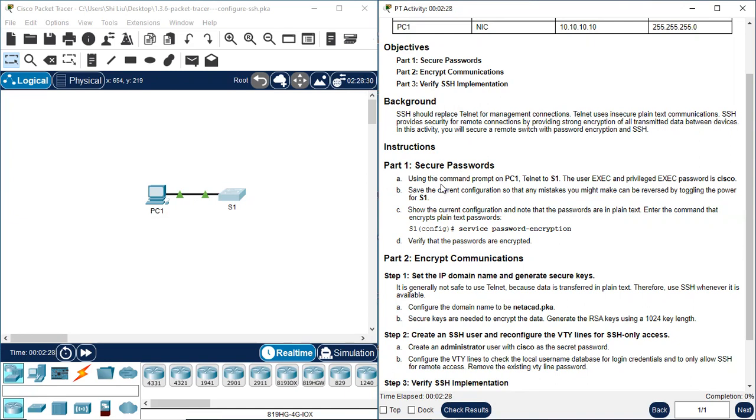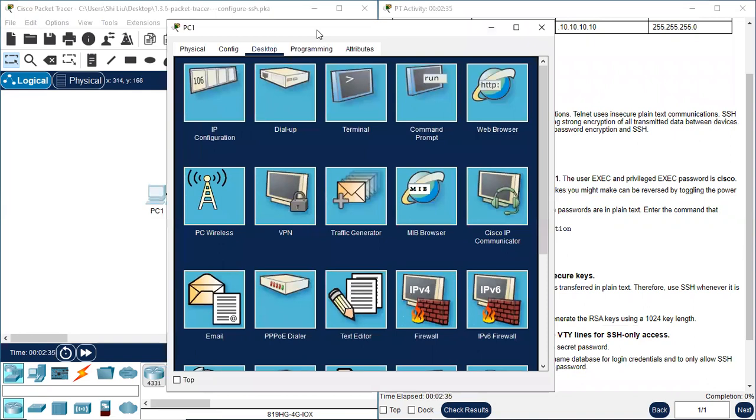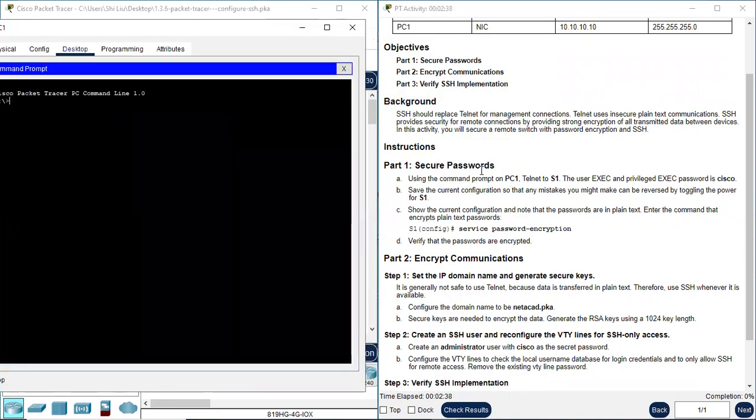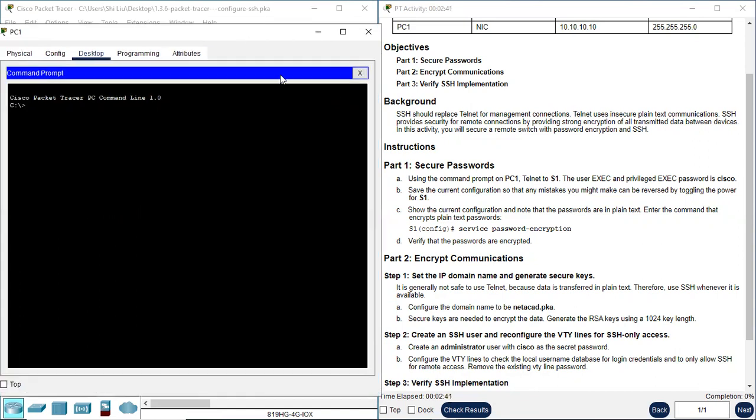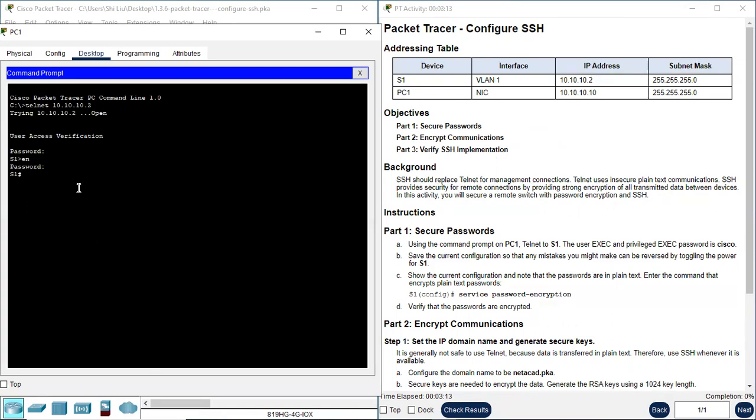Instructions. Part one, secure passwords. Using the command prompt on PC1, which is in the desktop. Here, command prompt. Telnet to S1. User executive and privileged executive password is Cisco. So Telnet, followed by S1's IP address: 10.10.10.2. Password Cisco. Enable Cisco again. So we are here, S1 now. We get S1 from PC through Telnet.